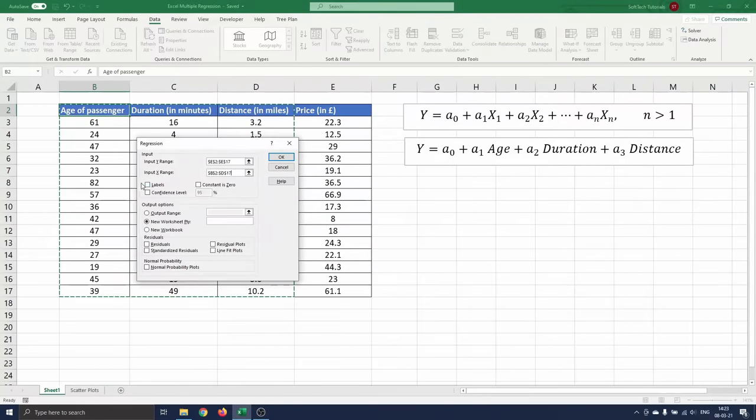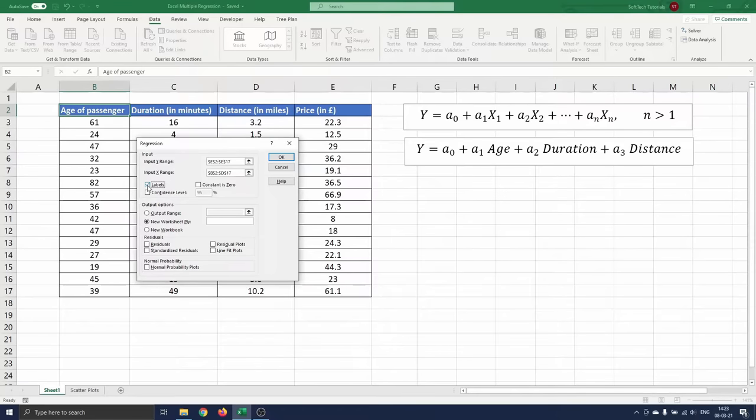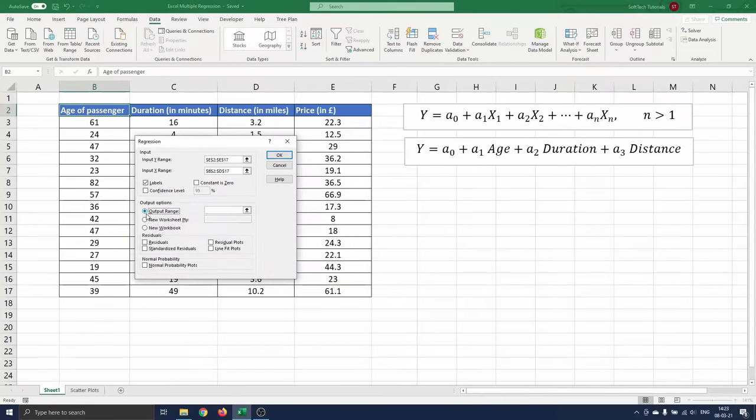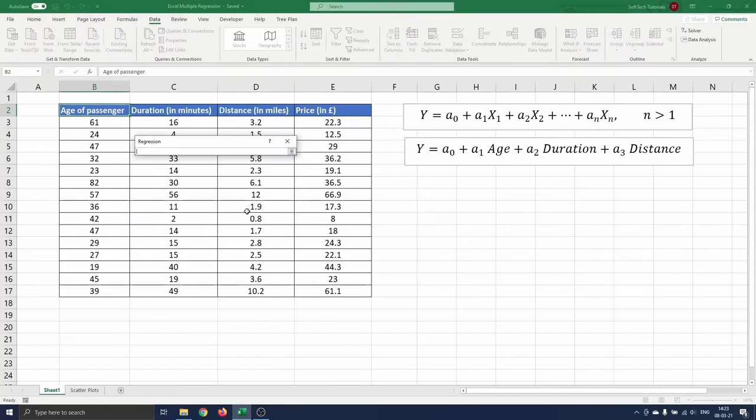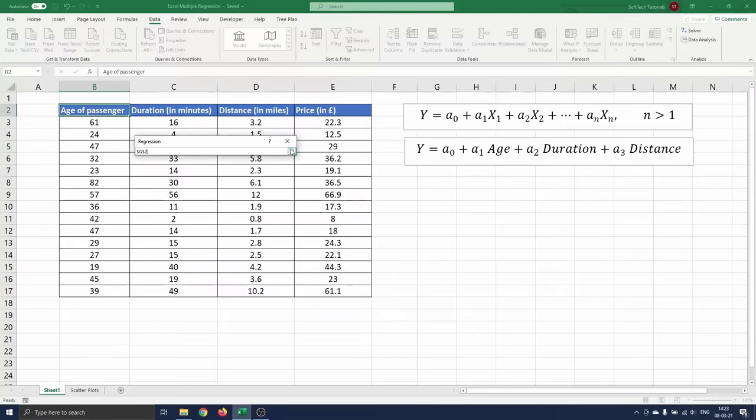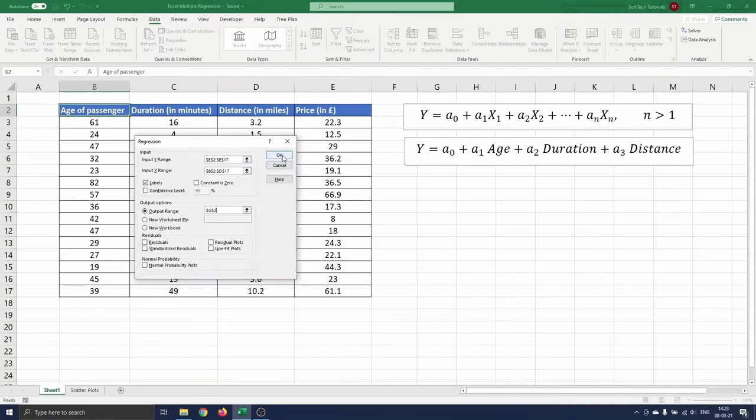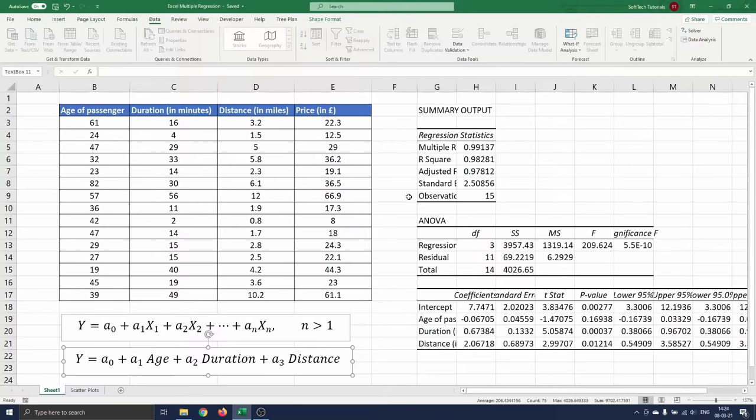We have also included the labels in the ranges, so we tick off the labels box. Before we click ok, we choose a location in the workbook where we want the analysis to appear. We want to make it appear next to our input table, so we select G2. Click ok and you see the analysis output appear on the screen.